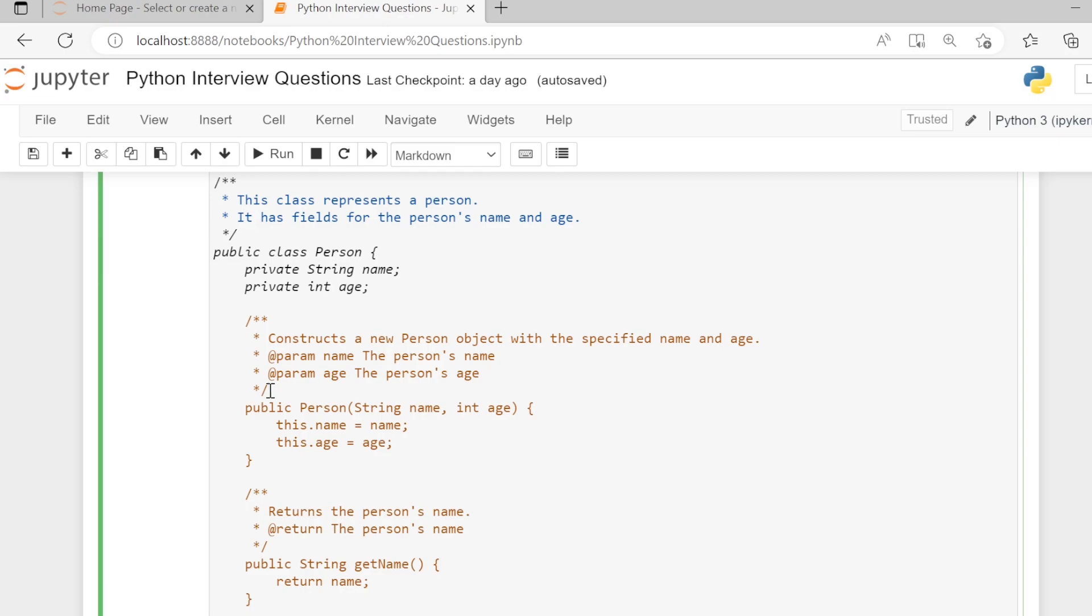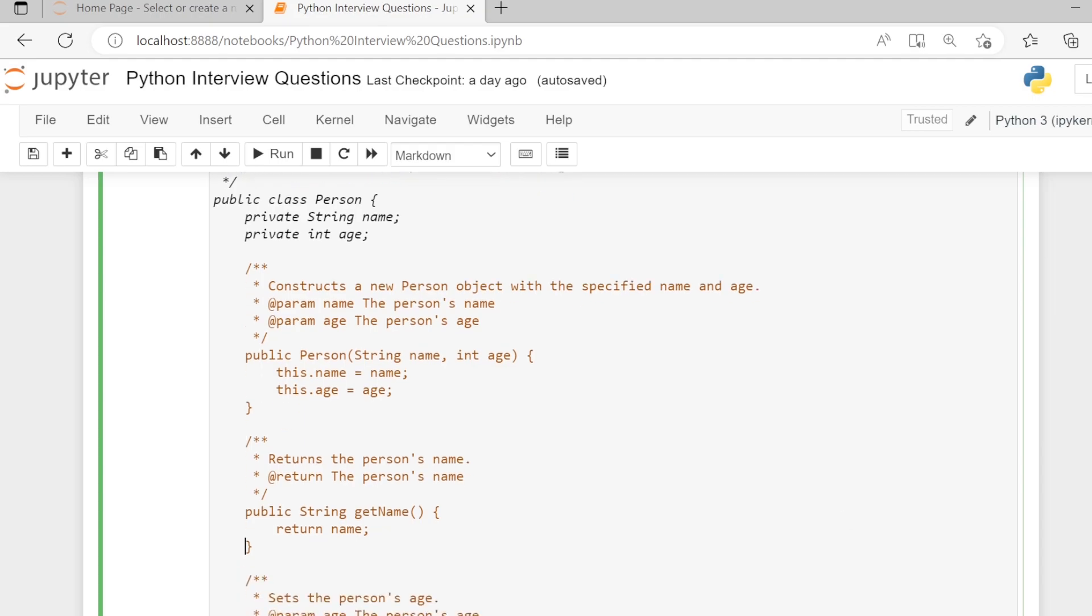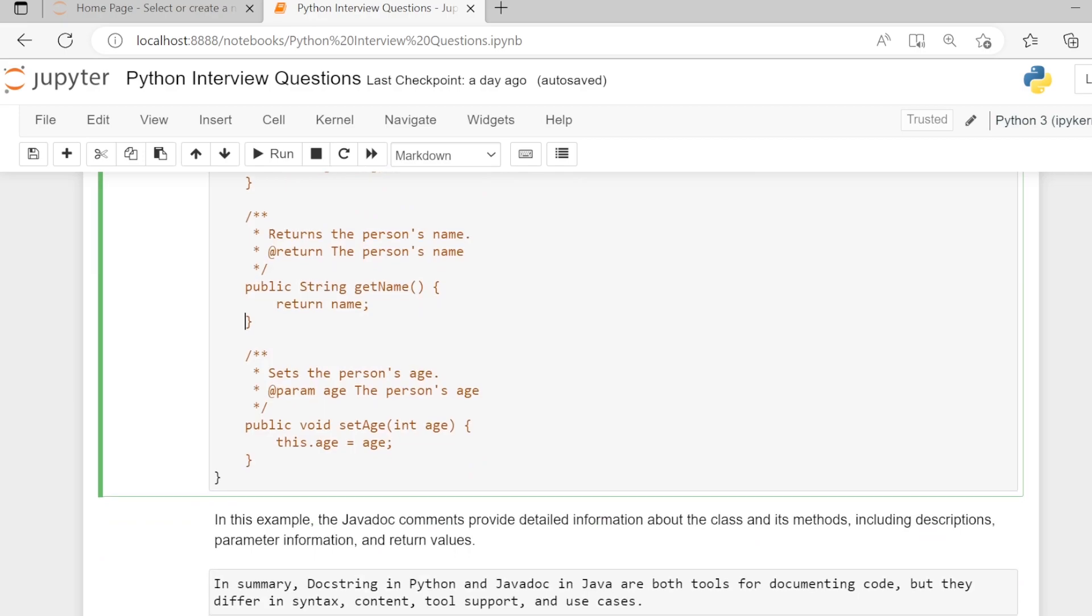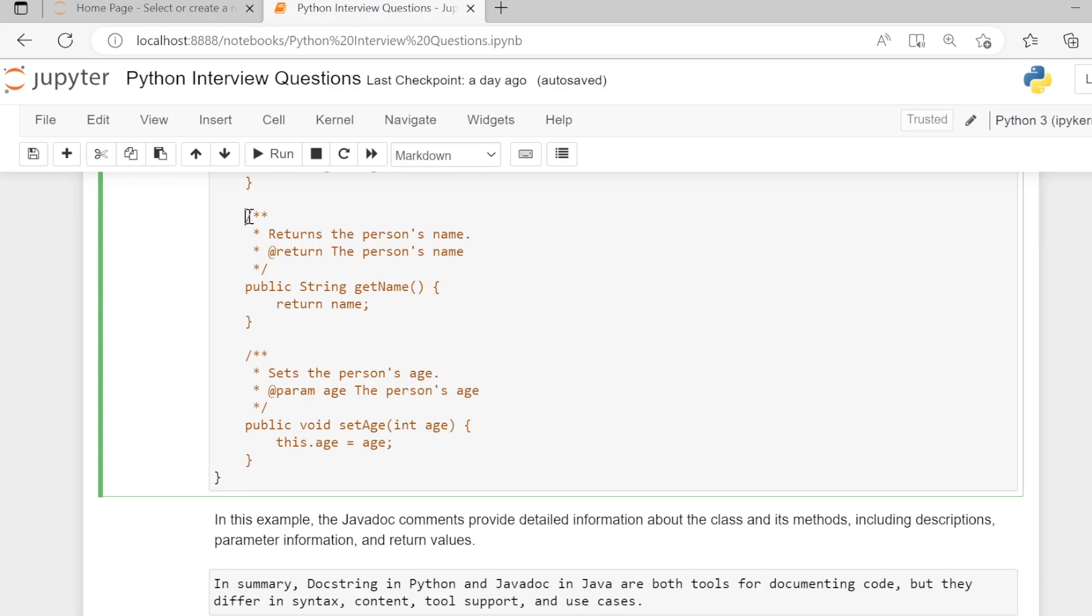What does it contain? It contains a description of the function and its parameter descriptions. We have another function, getName. For this function, the comment above is a Javadoc with description about the function and what the function returns.